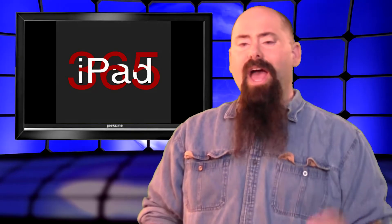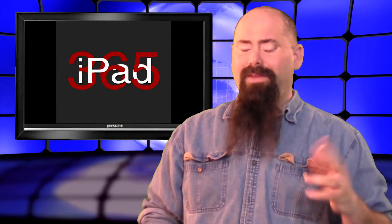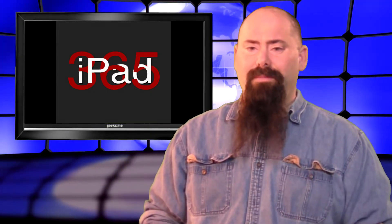Hey everybody, Jeffrey Powers here and this is another episode of iPad 365. Today we're going to show you how you can work at home without getting out of your bed if you need to get some work done.